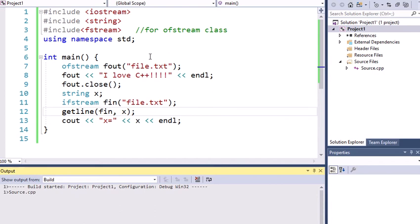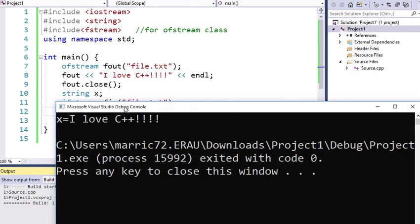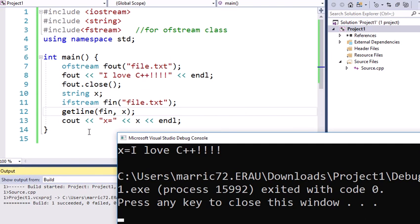And this time, hopefully I should read in the entire first line of the file. And my variable X now has I love C++. Isn't that true?